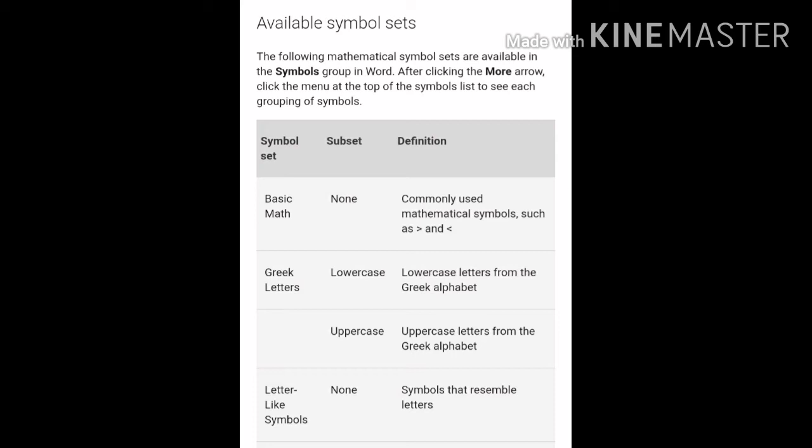There are three columns you can see: Symbol set, subset, and definition. First of all, Basic Math — the subset is none, and its definition is commonly used mathematical symbols such as greater than and less than.